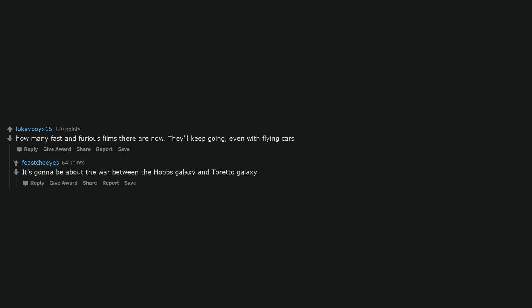How many Fast and Furious films there are now? They'll keep going, even with flying cars. It's gonna be about the war between the Hobbs Galaxy and Toretto Galaxy.